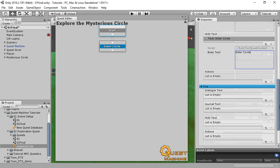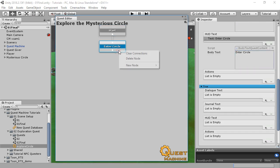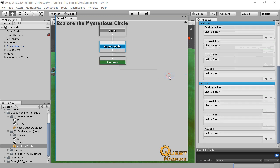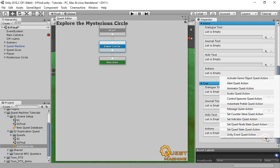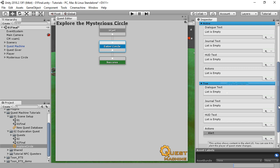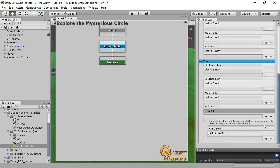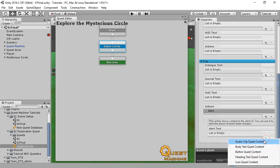Now right-click on the Condition node and select New Node Success. When the Condition node becomes true, the Success node becomes active. When the Success node is active, it immediately becomes true and sets the entire quest to successful. So when the Success node becomes true, let's show some alert text. This is shown in Quest Machine's Alert UI.